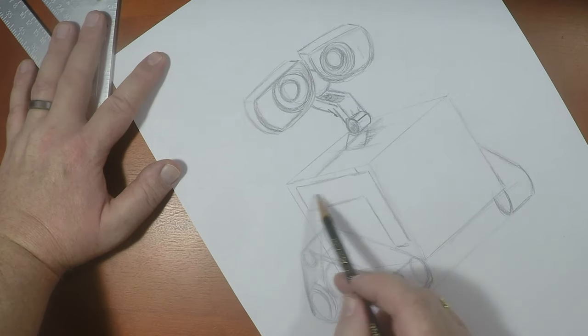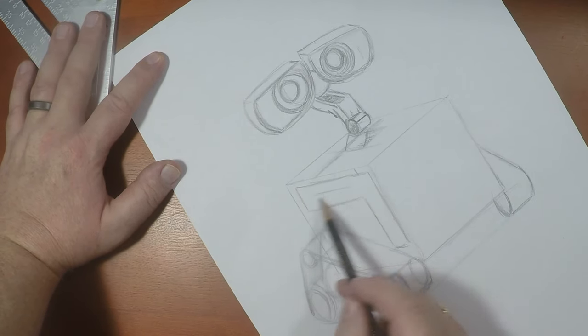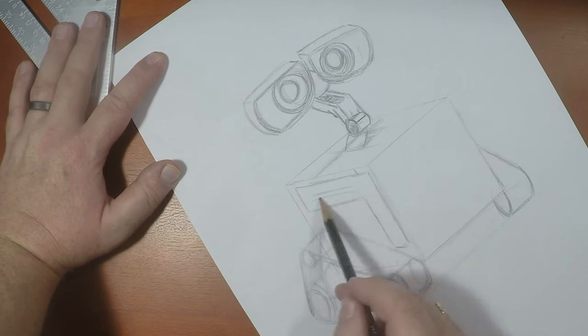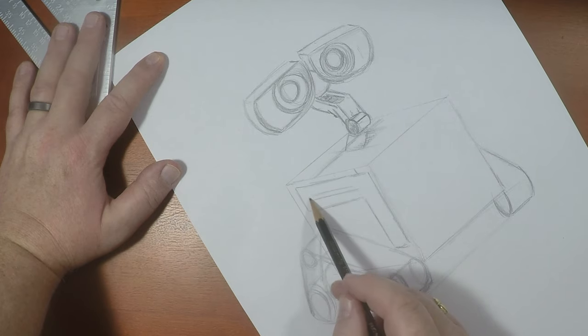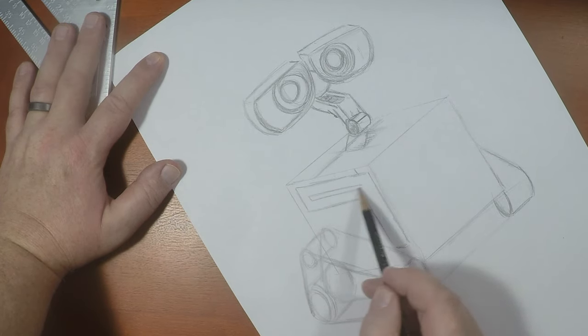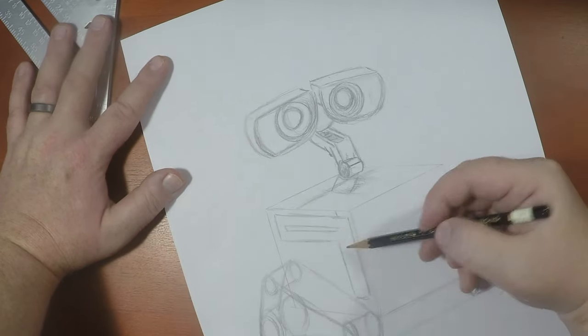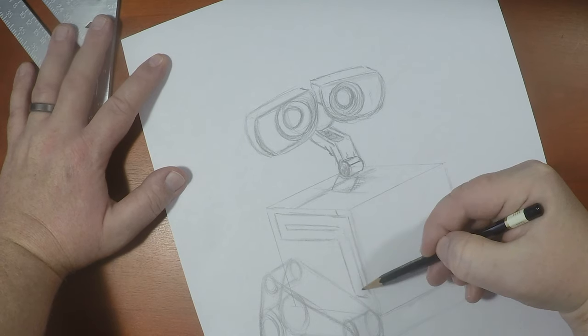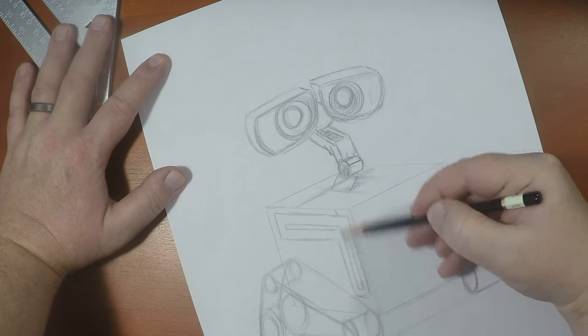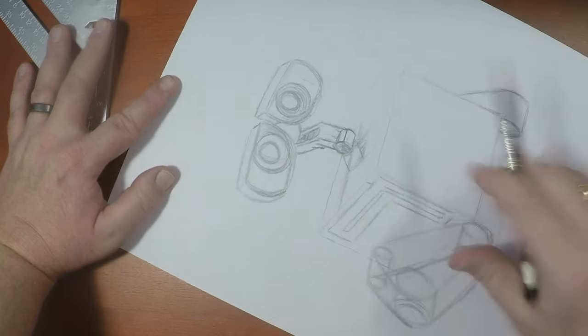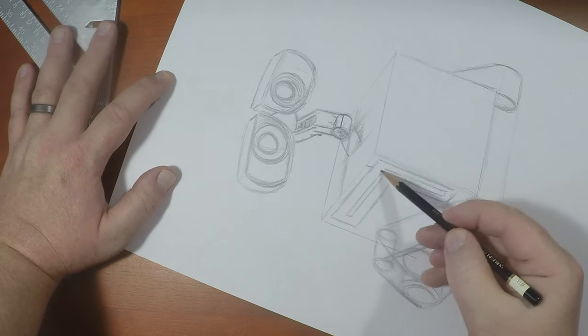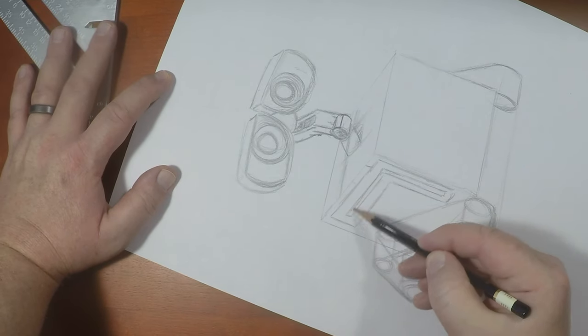And now we're going to draw in this shape inside of that shape. And what this is, is that this is the track that Wally's arms are able to follow.